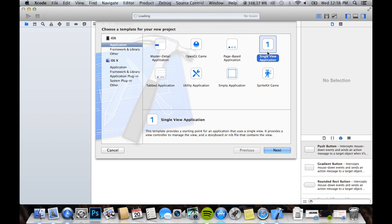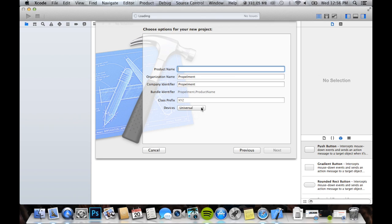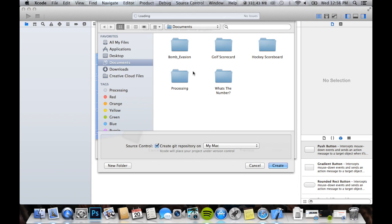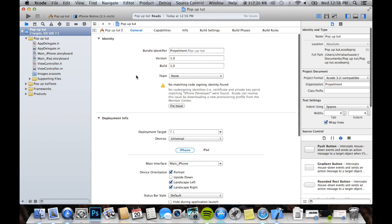This tutorial is in Xcode 5, so we'll make our single view application. You can make it for universal, you can make it for iPad, iPhone, we'll just do universal, it'll be easier. So, we'll name this a pop-up tutorial. You can name it whatever you want, it's very easy to implement into any app.